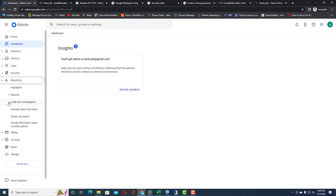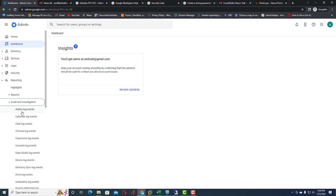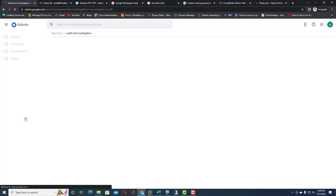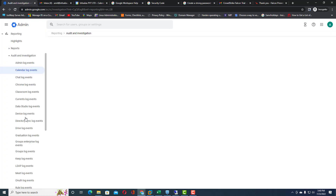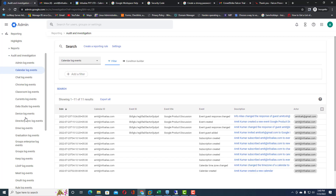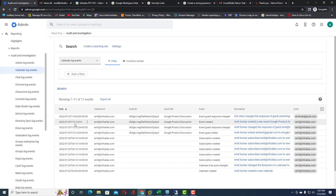Inside the reporting section, expand Audit and Investigation. Within Audit and Investigation there is an option called Calendar Log Events. In Calendar Log Events you will see the complete list of calendars that have been created and who has accepted them.